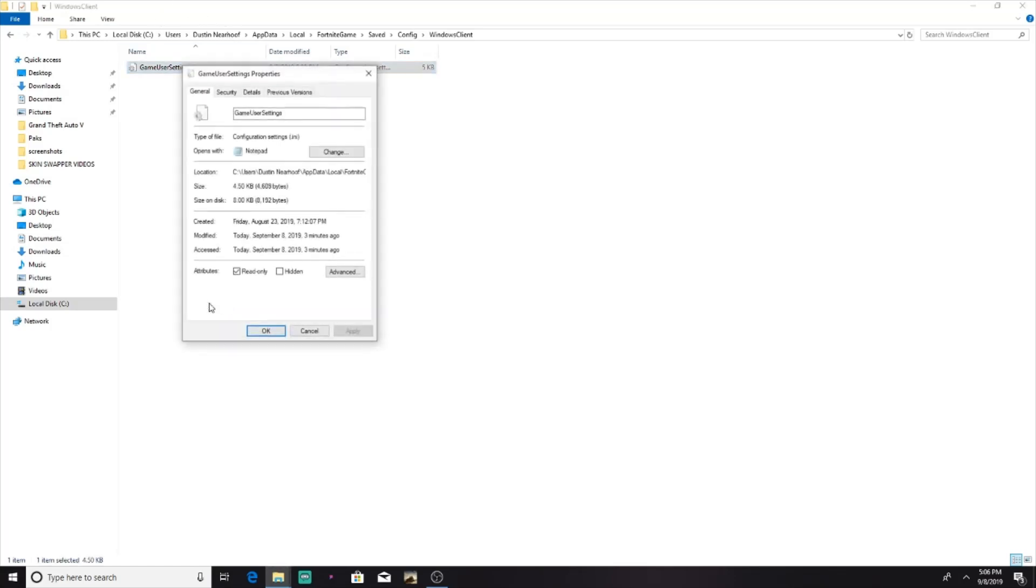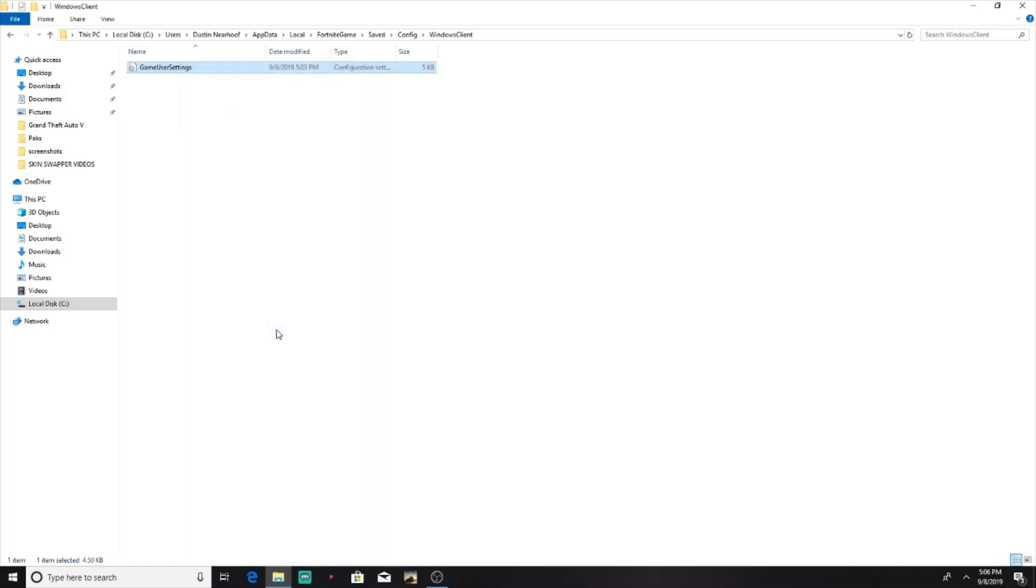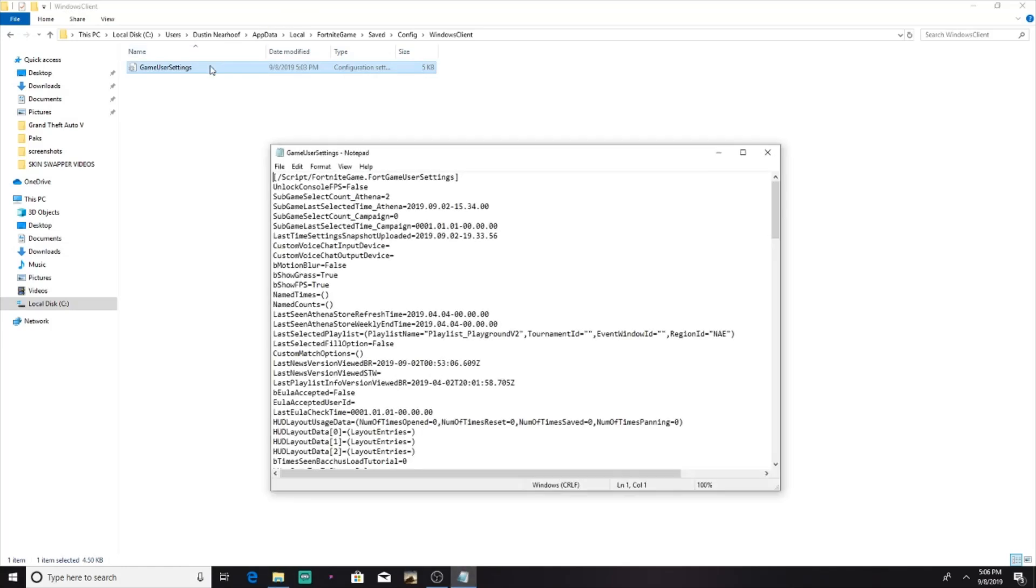Then you want to go to properties. You want to make sure that read only is off. For some of you, it may already be off. It depends if you've ever done stretched res before. It probably will be off, but if you have done it before, read only is probably on. So after that, you want to open up game user settings.